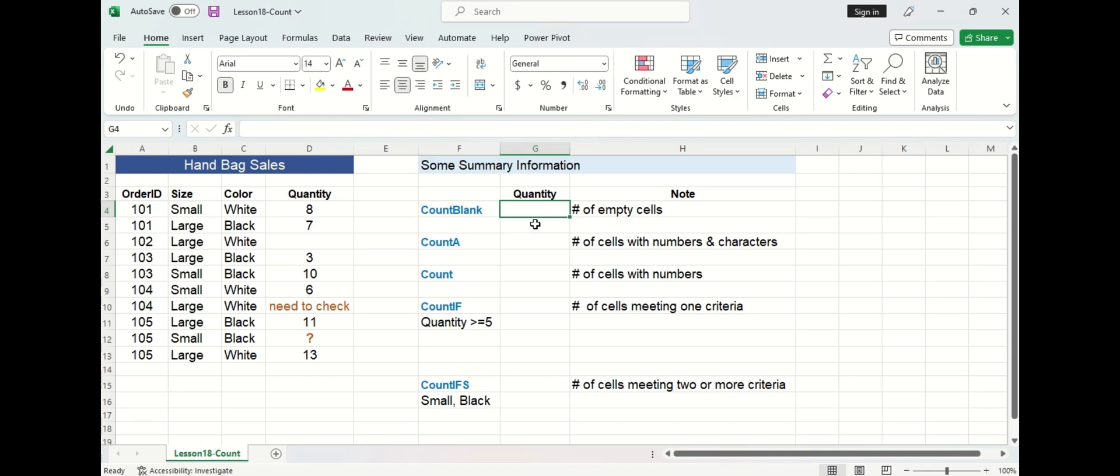Today we are going to cover five different count functions which are highlighted in the blue text, and to the left we have a handbag sales data table which we will use to work through each count function.